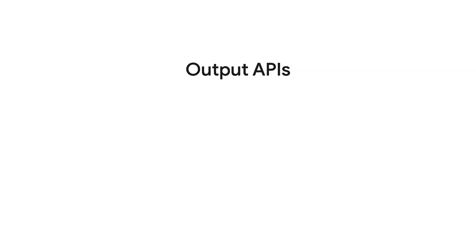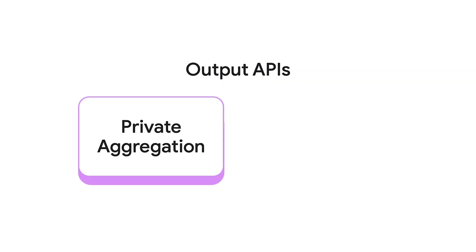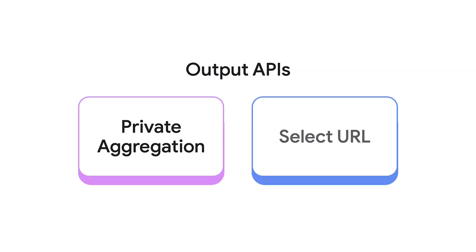There are two Output APIs, Private Aggregation and Select URL. I'll describe what the APIs are for, then explain how to use them.